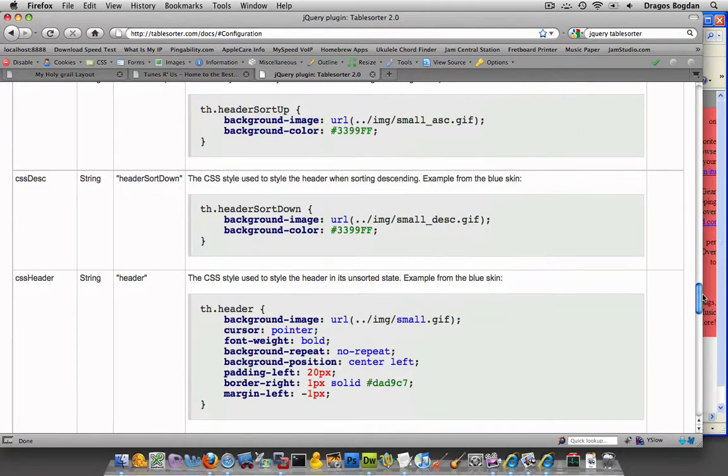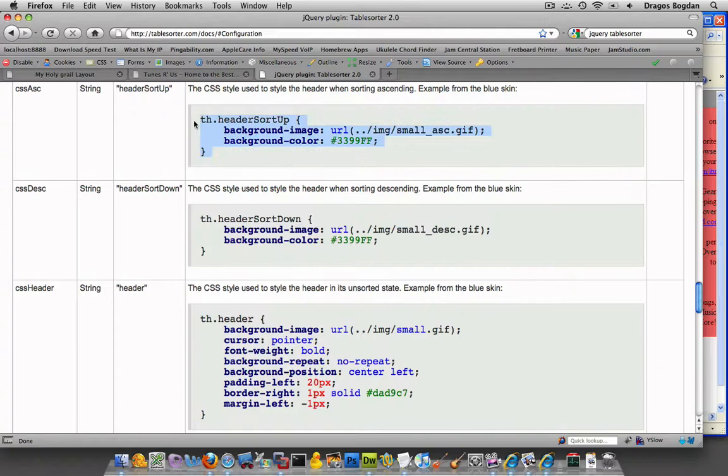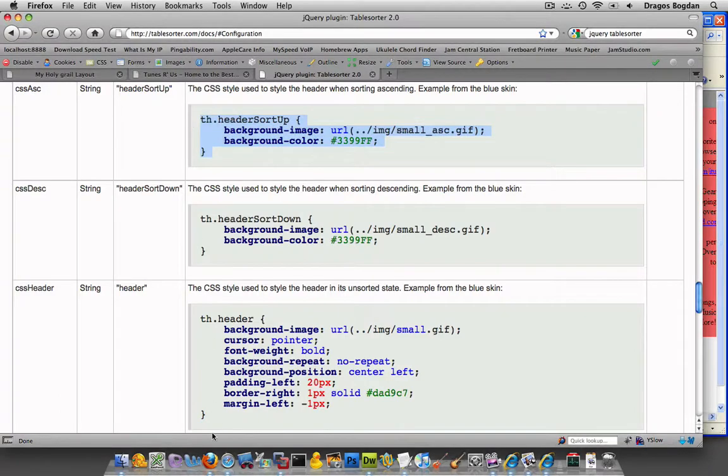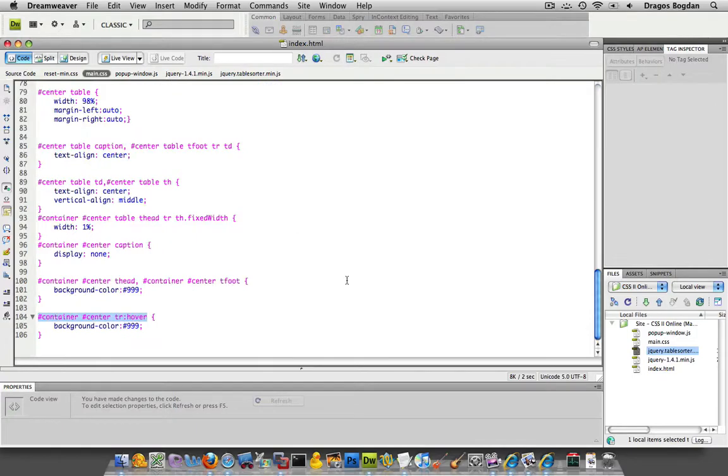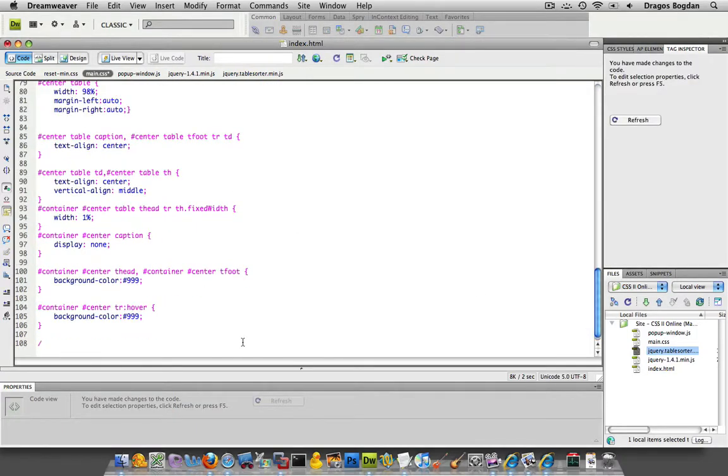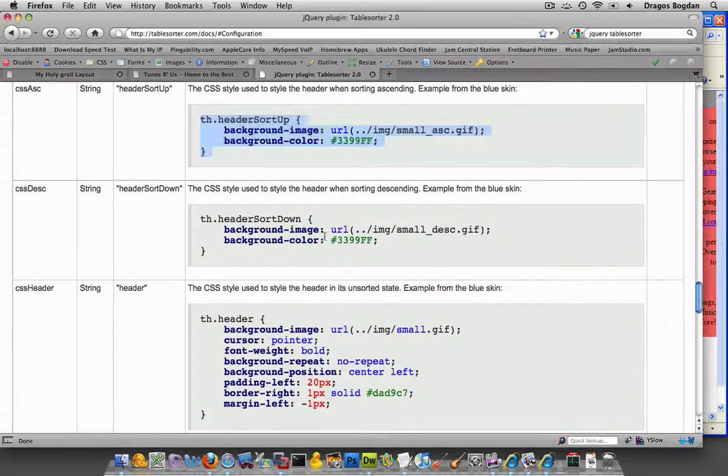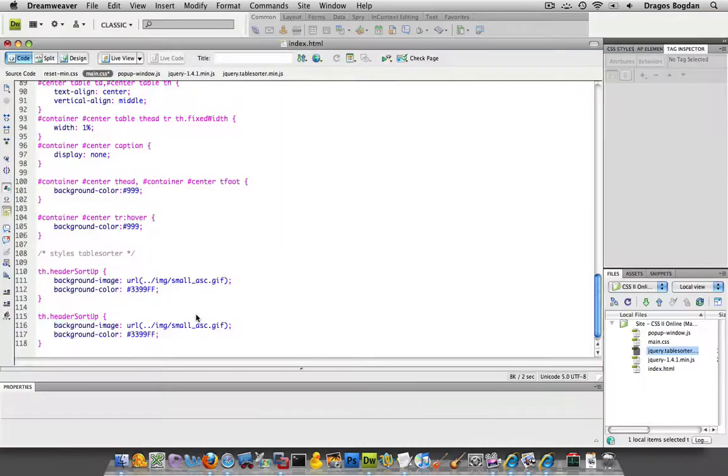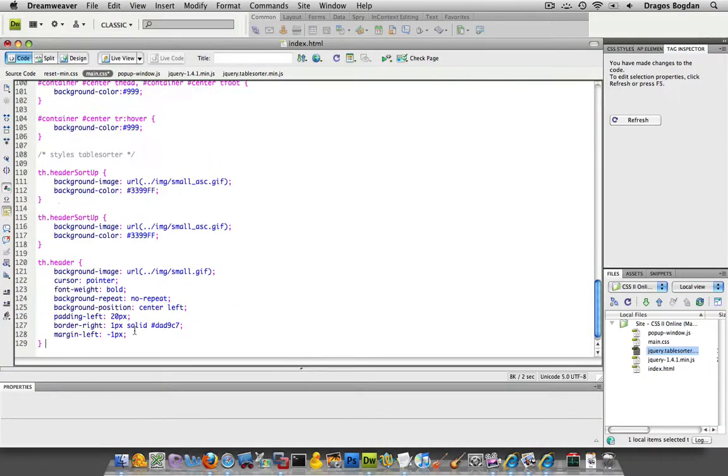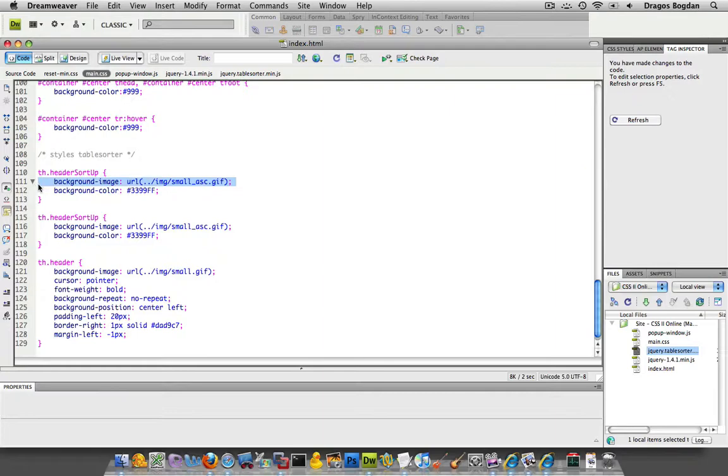It's pretty straightforward. Just copying and pasting what's already there is going to do it. I'm going to copy this th.header.sortup and paste it right into my Dreamweaver or actually into my main.css. I'll put a note that says styles tablesorter, then th.header.sortup, th.header.sortdown and the th.header. I can tell you right now what's not going to work is that this is looking for a background image in a location that it's not there.